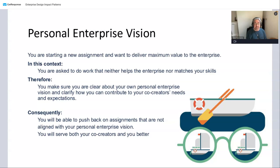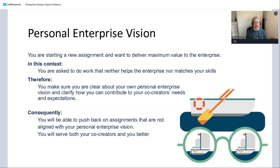Use that vision to negotiate with the people giving you the assignment — to negotiate the best possible way to use your skills. That's better for everyone: you get a better job that's a match with your skill level and best contribution, and they get better work out of you. There's nothing worse than doing work you're convinced is not the right thing to be doing. So take that as a starting point — your personal enterprise vision.